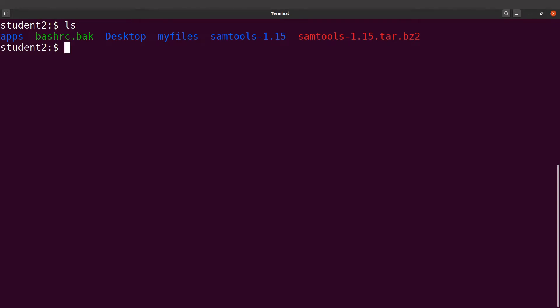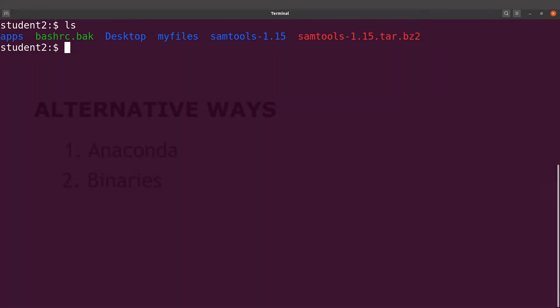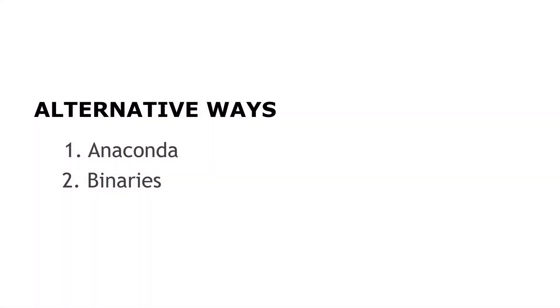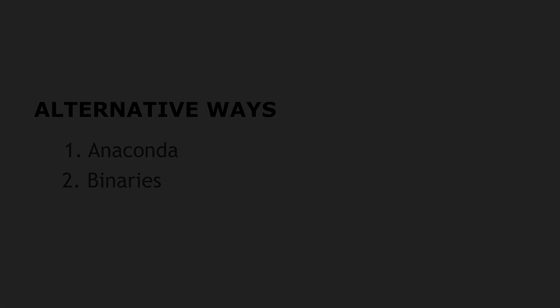In addition to using the source code, you can also install using Anaconda — I've covered that in another tutorial and will leave the link in the description box. So there are two ways you can install and set up sumtools. That's all for this tutorial — thank you for watching and I'll see you in the next session. Goodbye!